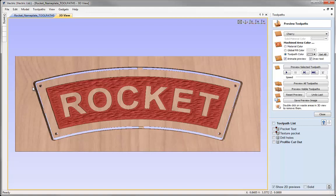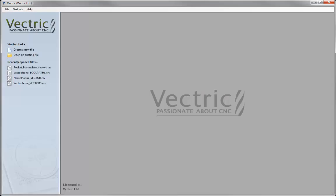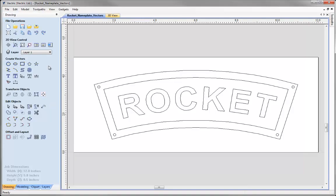Let's start by opening a copy of the software and opening the vectors drawn in the previous video. Don't worry if you didn't follow along in that video — we have a pre-prepared file included with this video, so let's open that and get toolpathing.